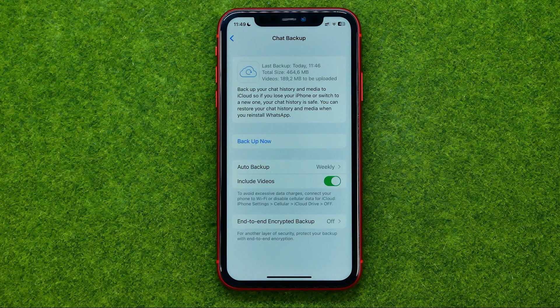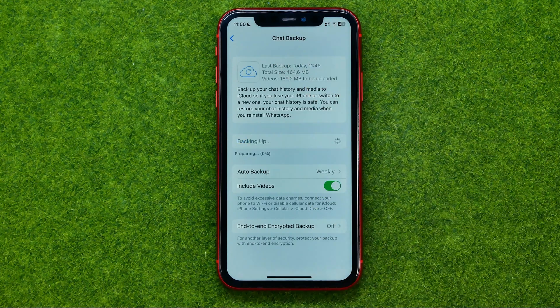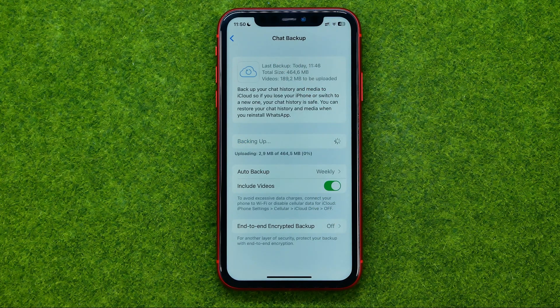If you want to make an immediate backup, tap Backup Now. That's how you can easily make a chat backup on WhatsApp. Thank you.